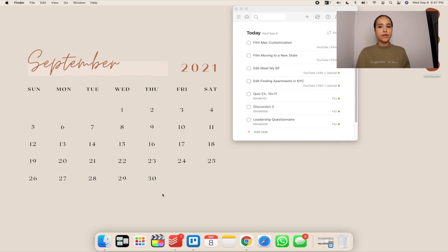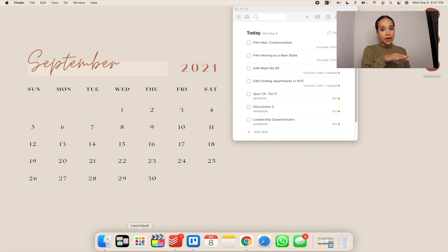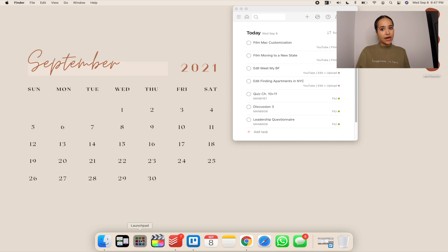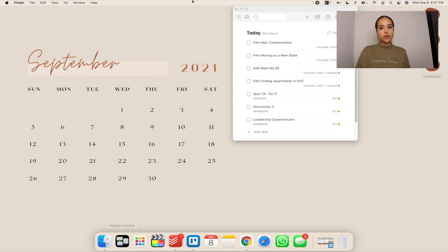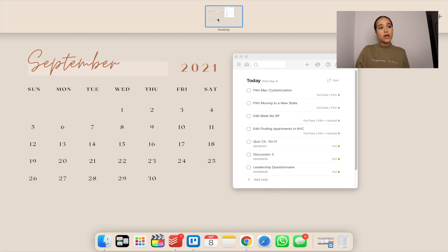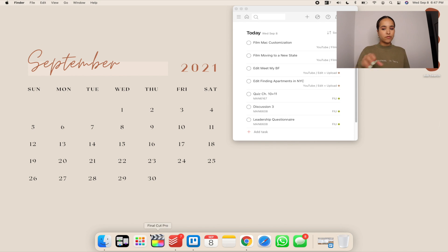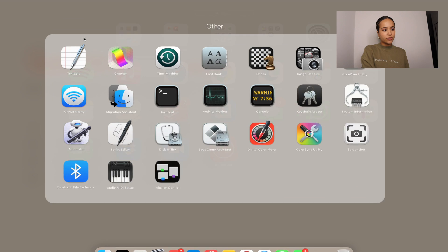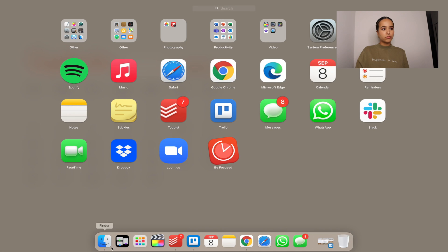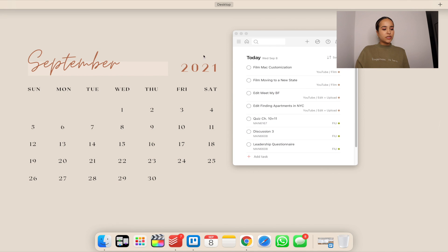For mouse users: I have two apps in my Dock that make things easier without needing the trackpad. One lets you see all your apps, and the other — Mission Control — lets you see all open apps and desktops. If you have multiple desktops open, Mission Control shows them all. If you're using a mouse, it's much easier to just click these rather than switching between mouse and trackpad. You add them to the Dock the same way as any other app.